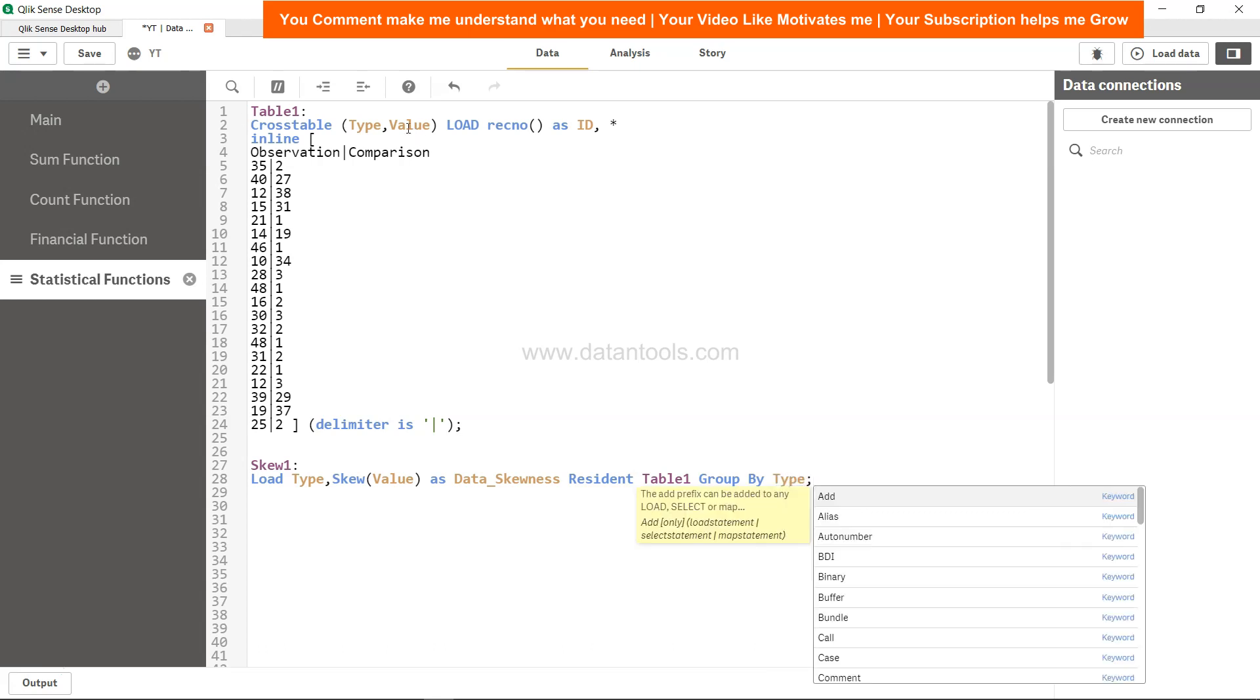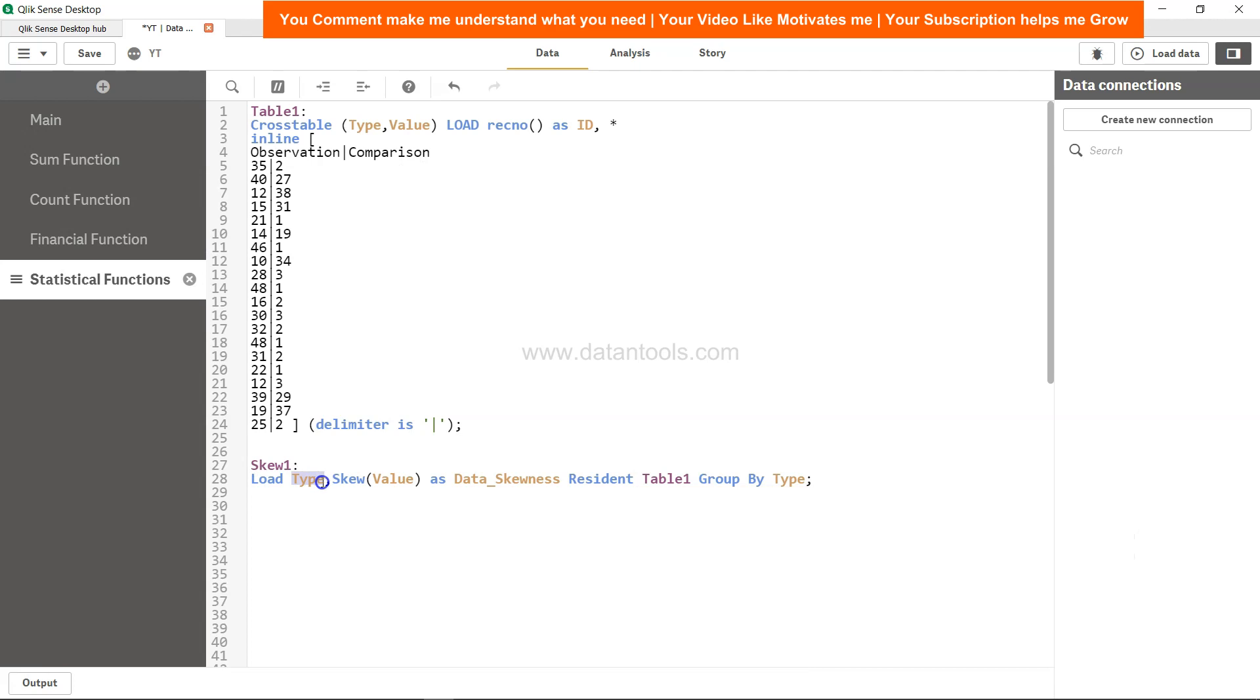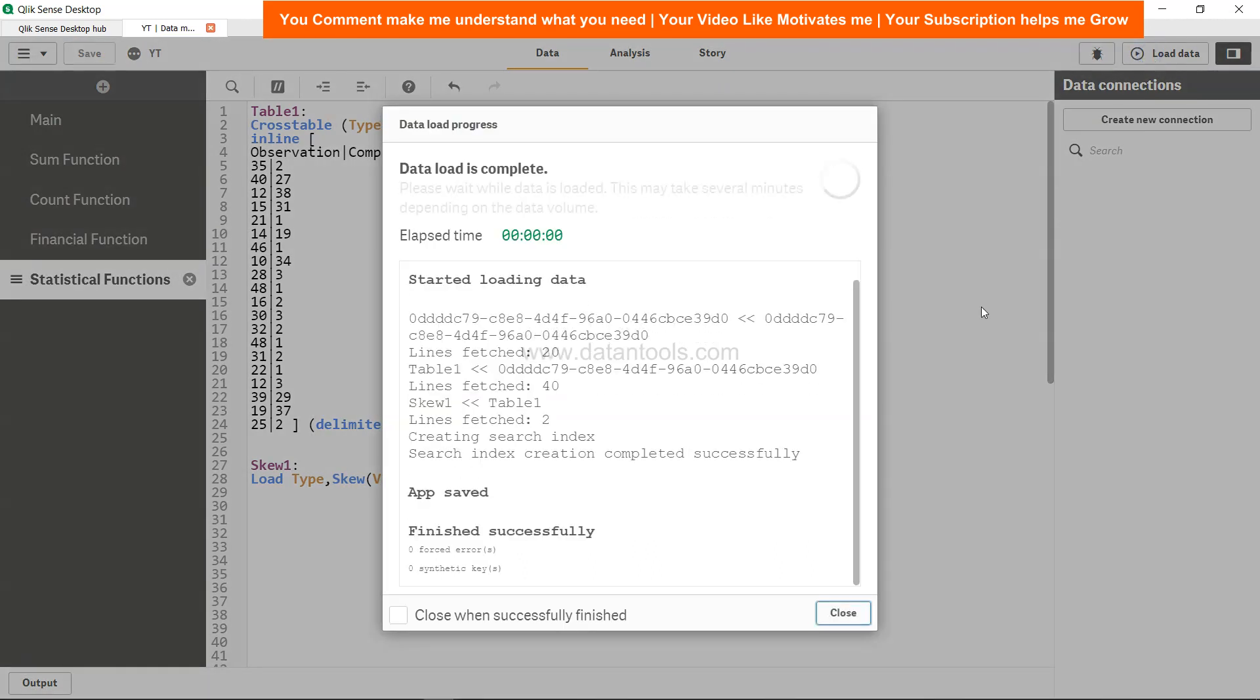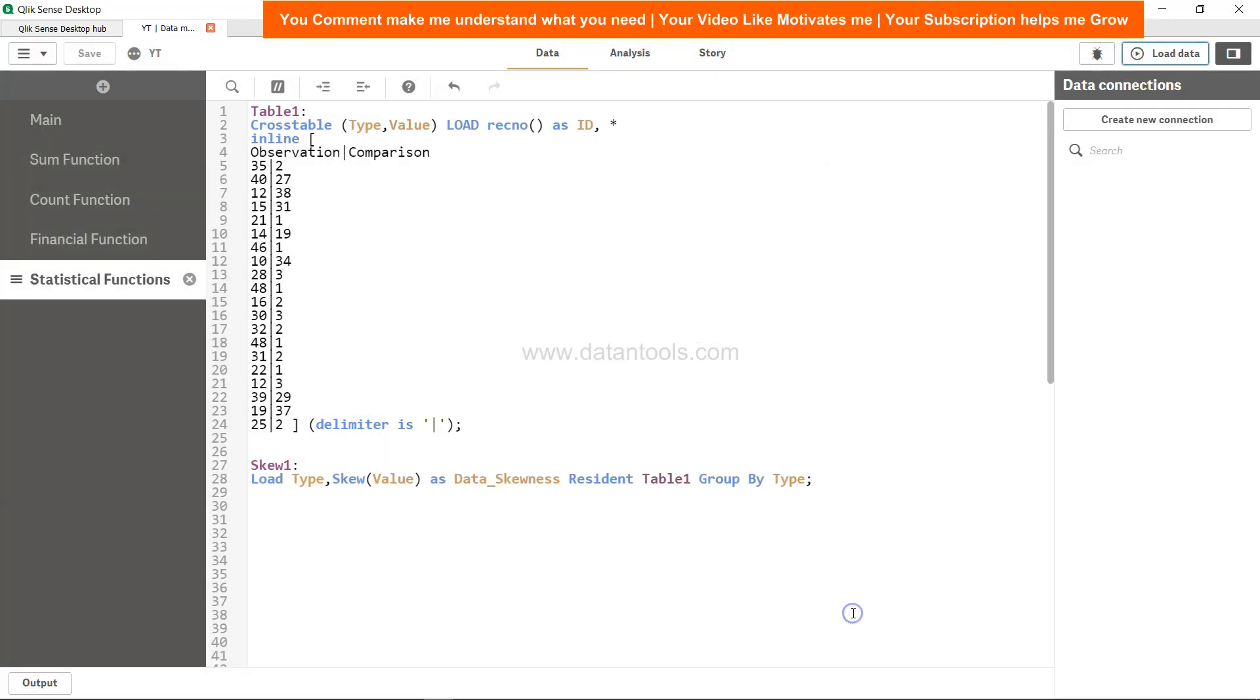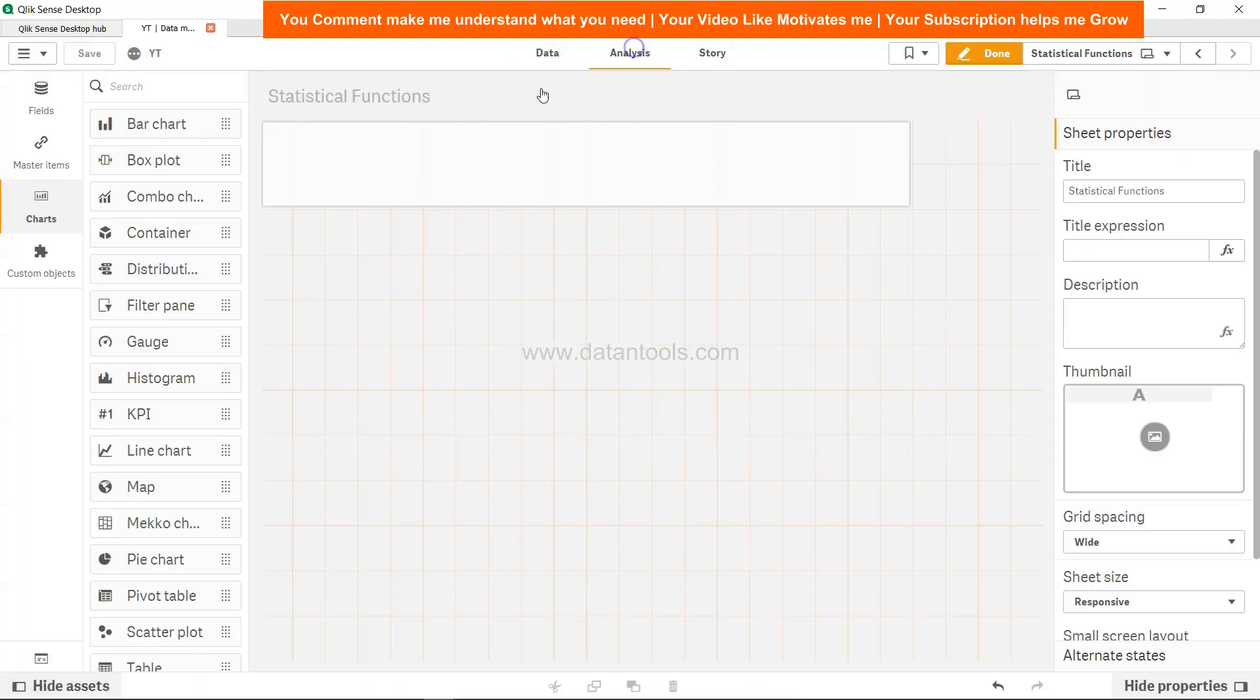Type is this type because this is a dimension over which we're going to get the skewness in both values: observation and comparison. Let's hit save, load the data, close it, and come to analysis.